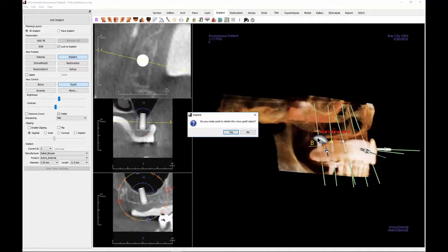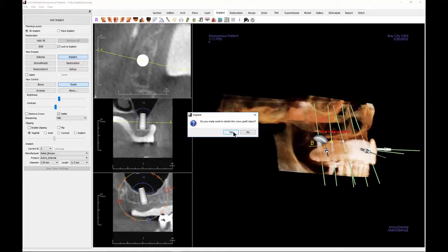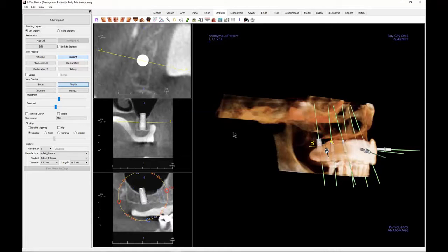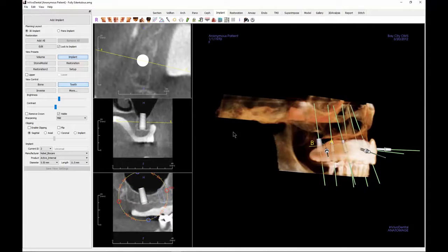The graft can be deleted by clicking on it to select it and then pressing the delete key on the keyboard. This concludes instruction on placing virtual sinus grafts.